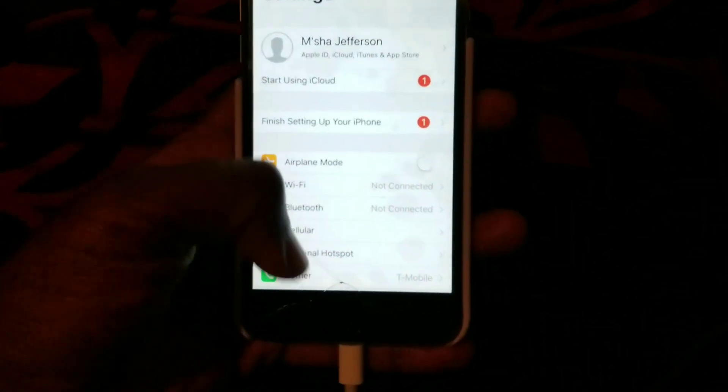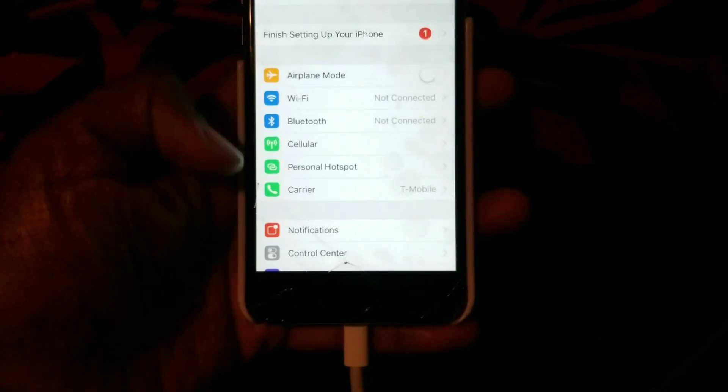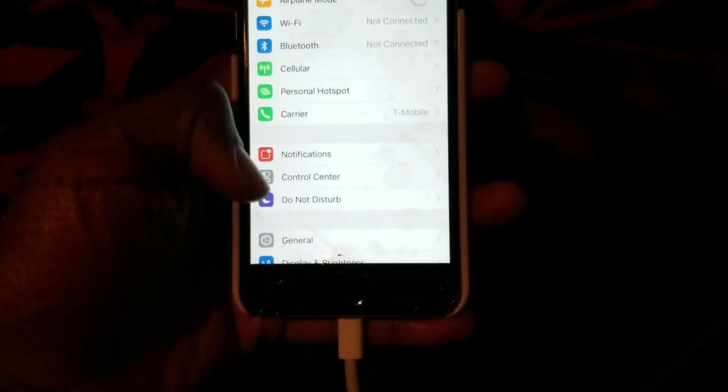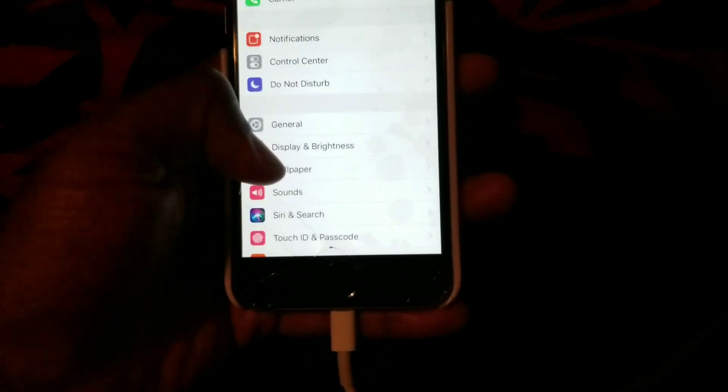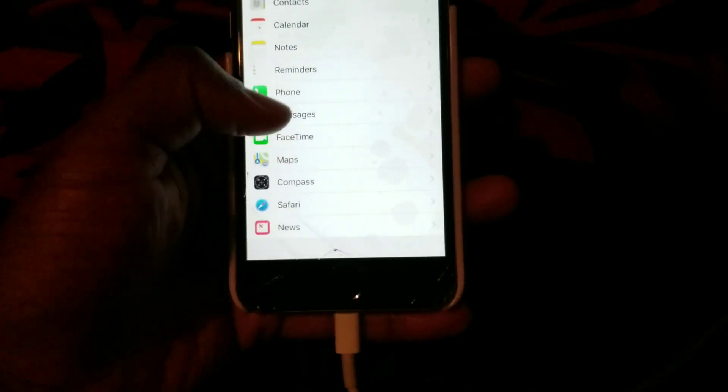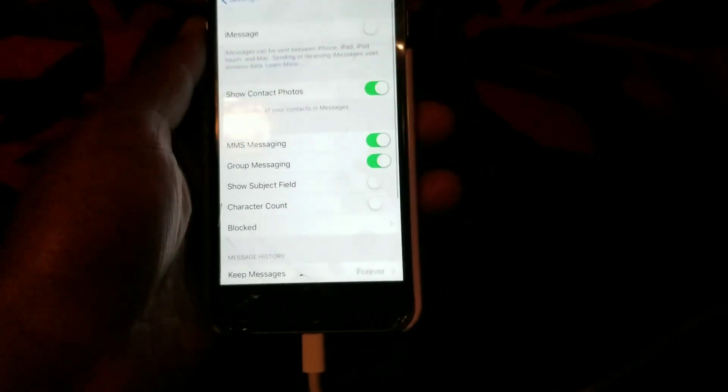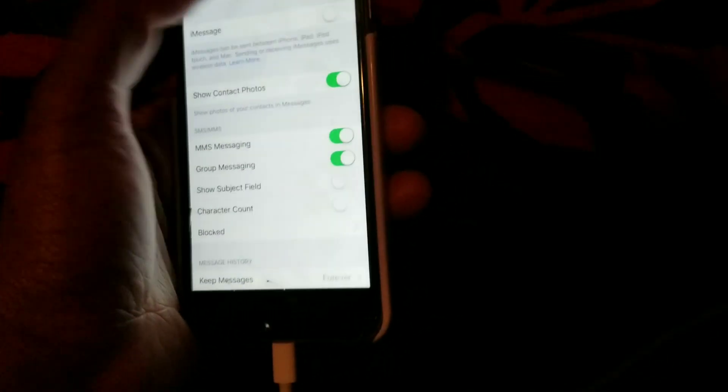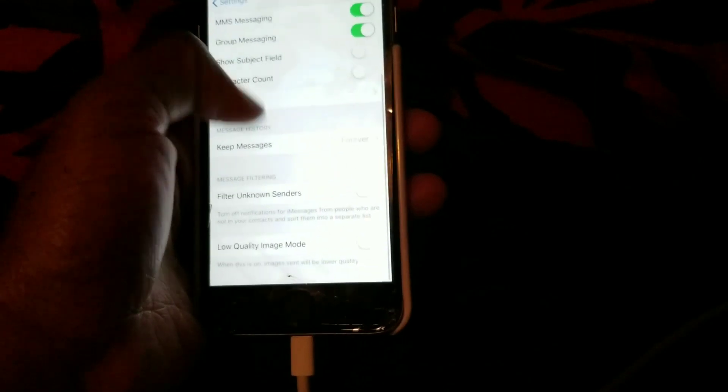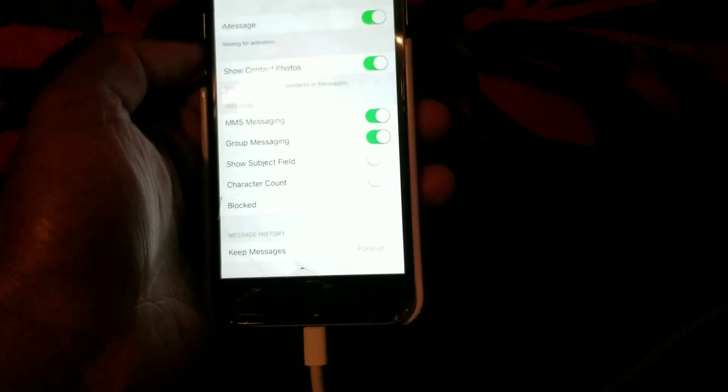So we're going to go back to the settings. We're going to go to Messages, we're going to turn on the messages, and it's going to actually show your new number.